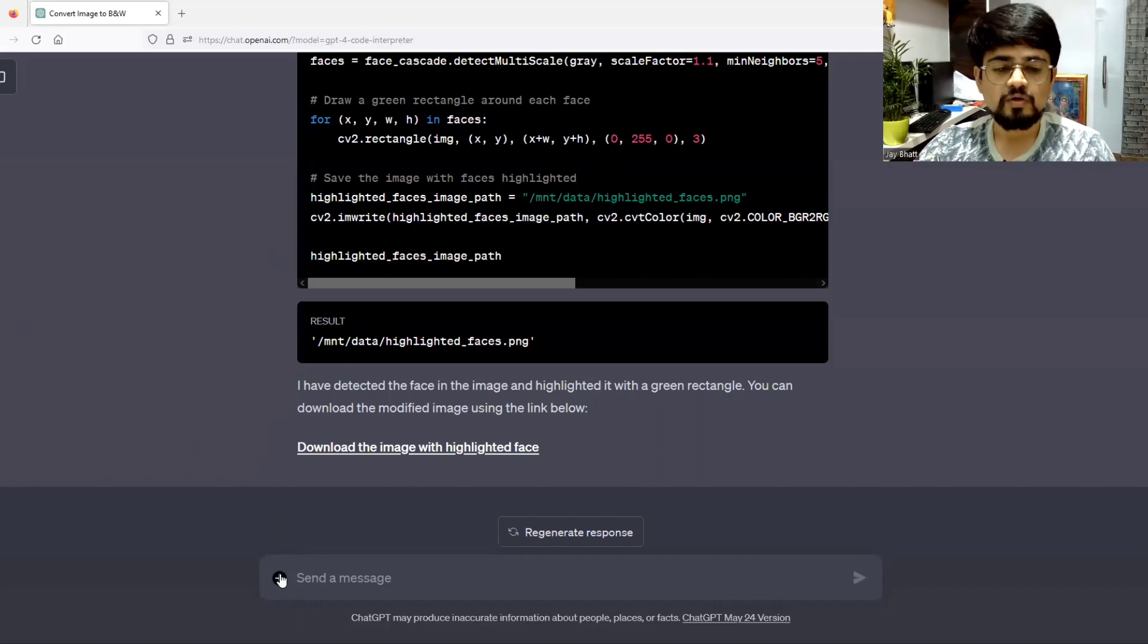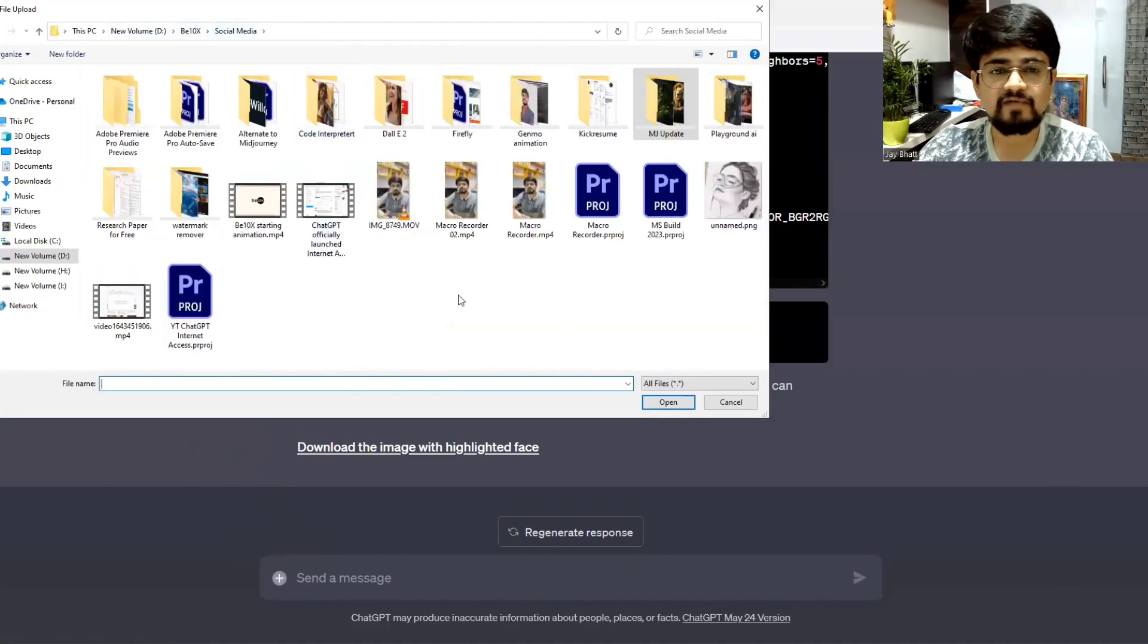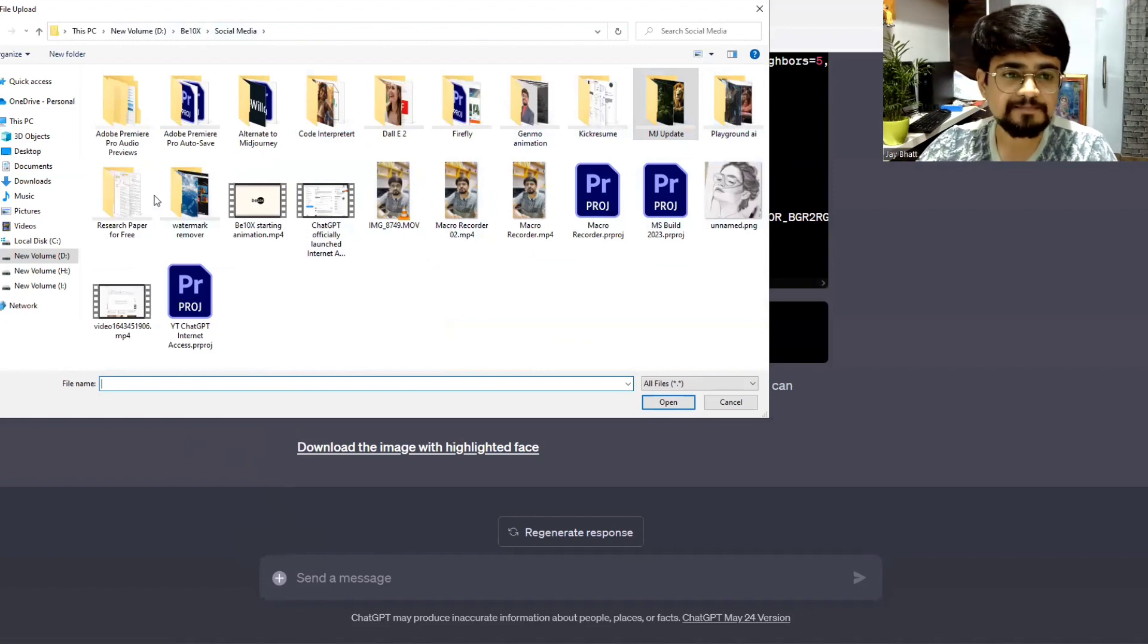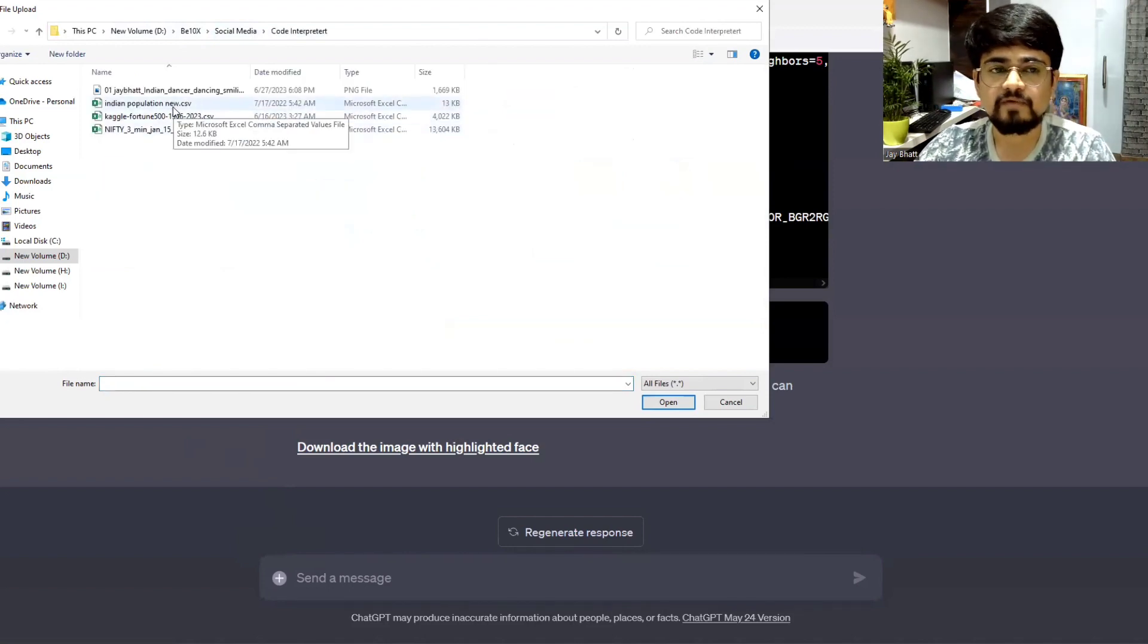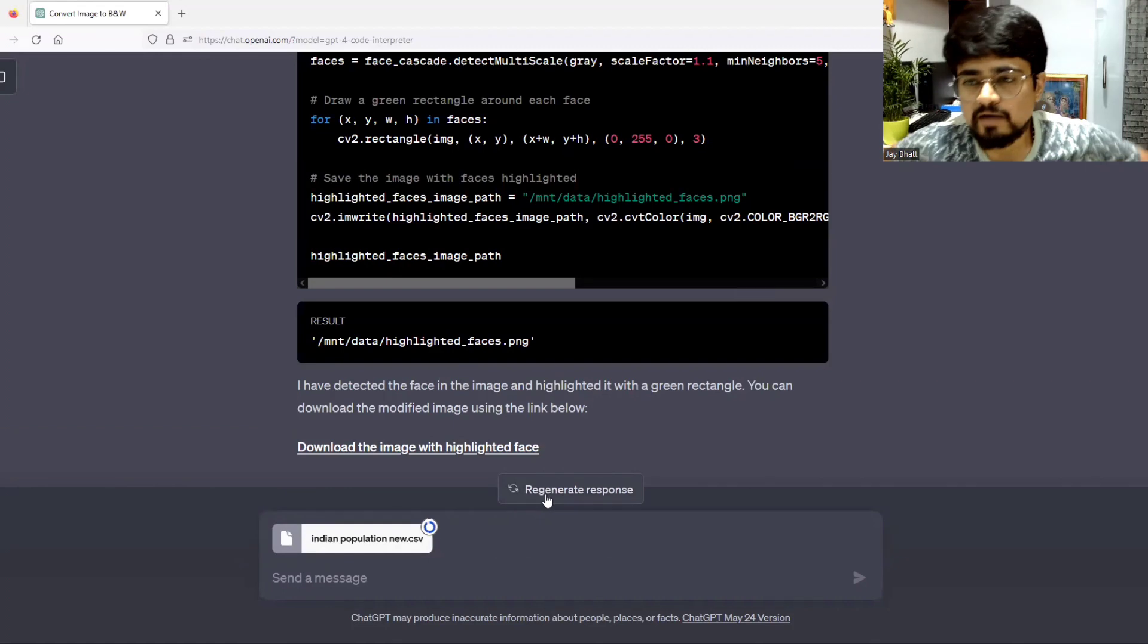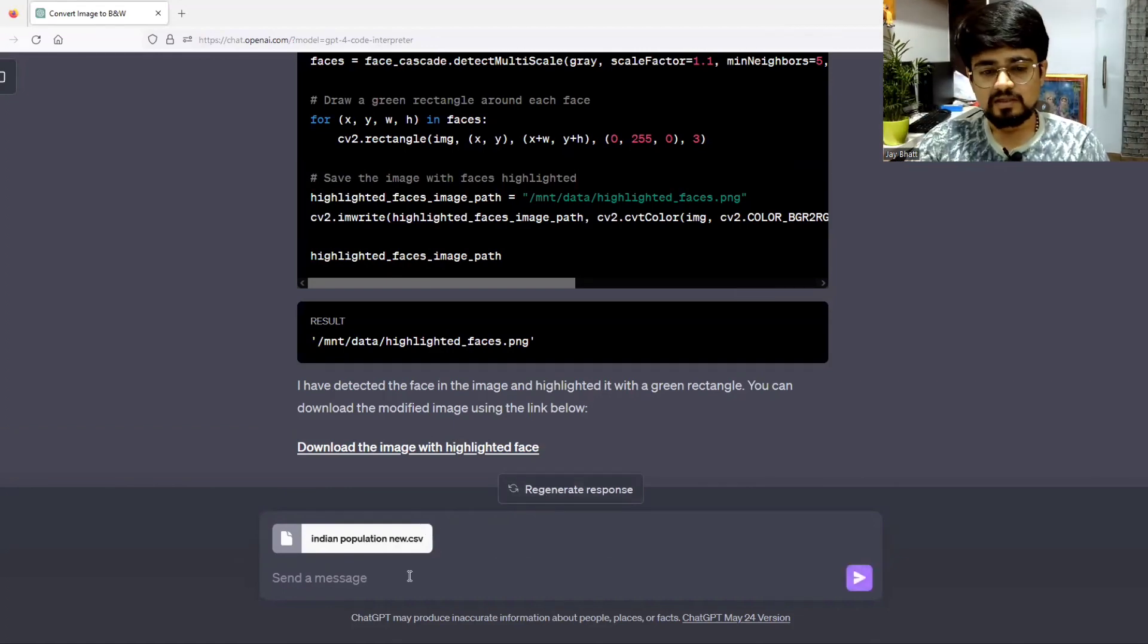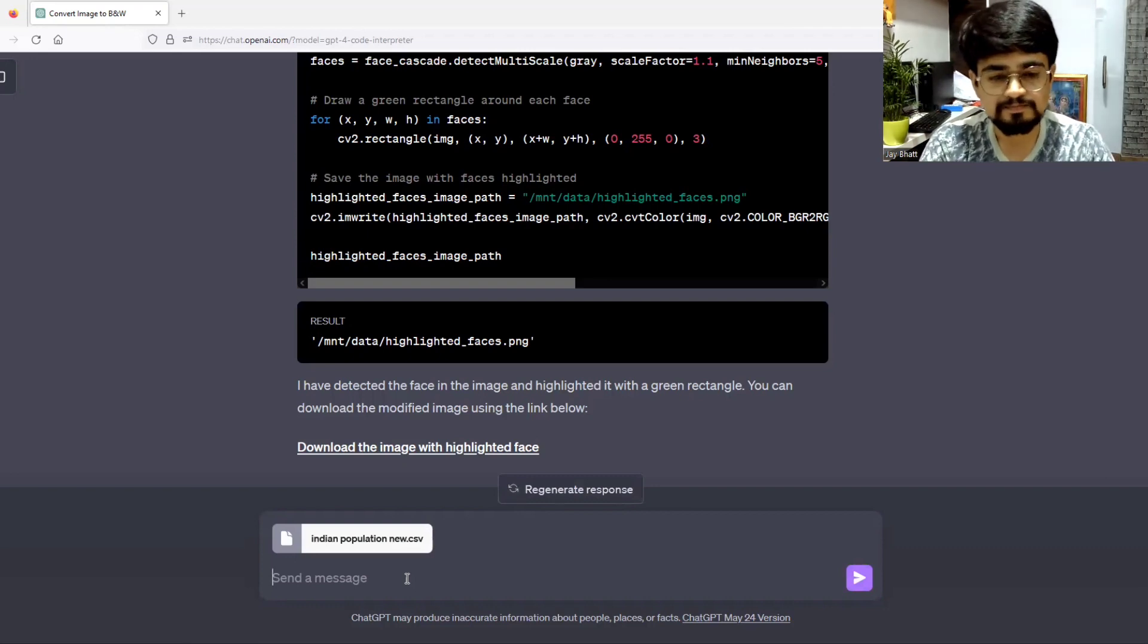Now, let's go to data analysis. For example, I have a file that is having some data. I want to extract some data out of it. I have data of Indian population, which I have downloaded from Kaggle. I want to extract some insights out of this data. First of all, I will tell ChatGPT to explain what the data is about.